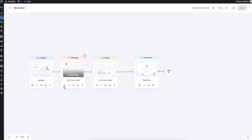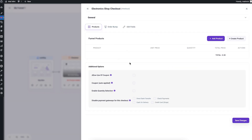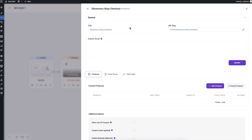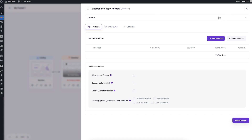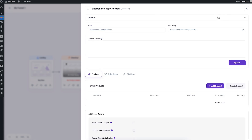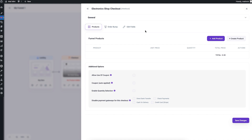For the checkout step, instead of a gear icon you'll see a card icon. Clicking it opens the settings drawer. At the top, under General, you can change the title and URL and add custom scripts — this section is an accordion you can expand or collapse.